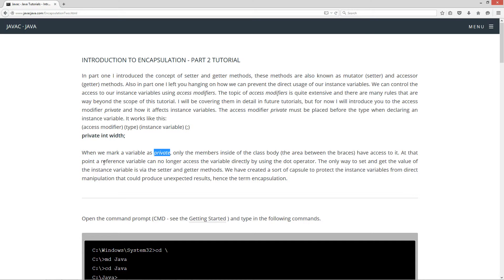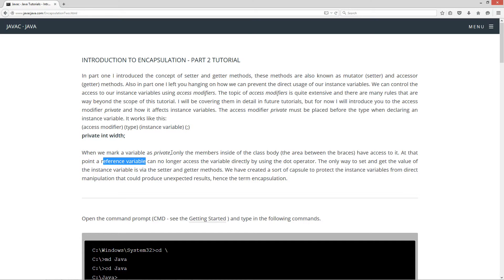Now remember a reference variable — just to go over this real quick — is a variable that refers to an object of the type of class that we're defining. The instance variable is inside of that object, and it'll no longer be accessible via the reference variable. For example, if we did box b equals new box, you can't say b.instanceVariable equals a value anymore. b being the reference variable, and dot being the operator that would typically call an instance variable if it's not marked private.